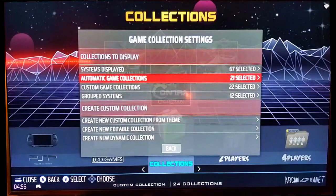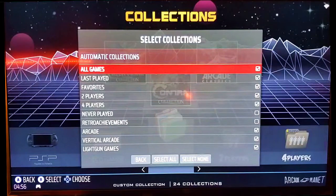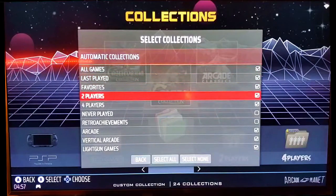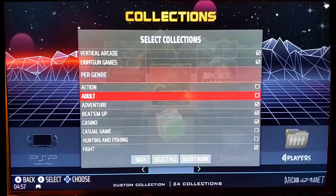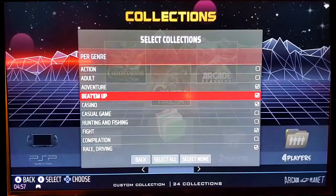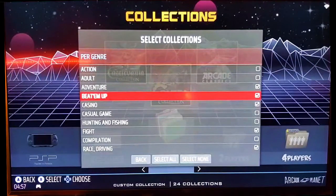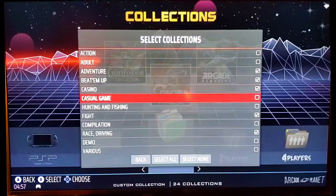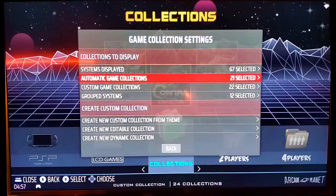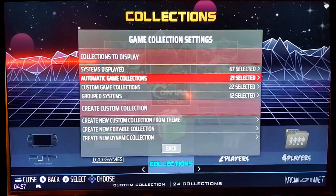Under Automatic Game Collections, there are some that come with Batocera already, such as two-player games, four-player games, never played, arcade, vertical, light guns, action, adventure, beat-'em-up, and so on. If you want it to separate out those particular games, all you have to do is click on it, check the box, hit the Back button, and it will create that collection for you — right off the bat, you don't have to do anything but check the box.